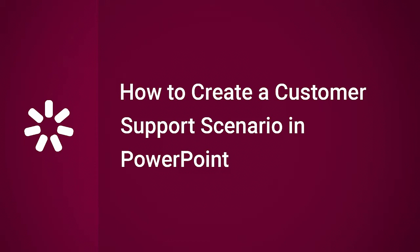Hi, it's Brian from iSpring, and today we're going to find out how to create a customer support scenario in PowerPoint.